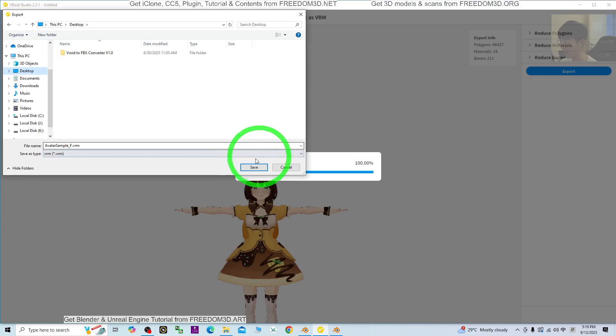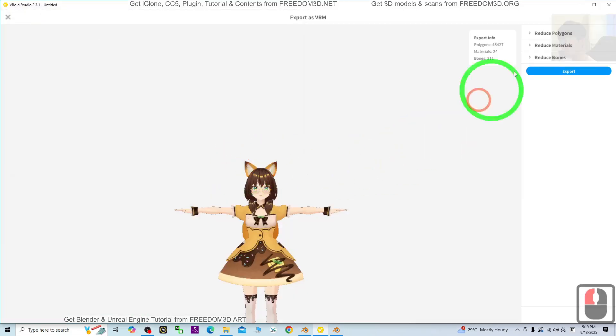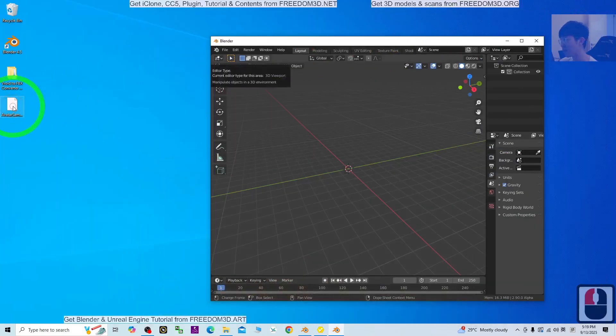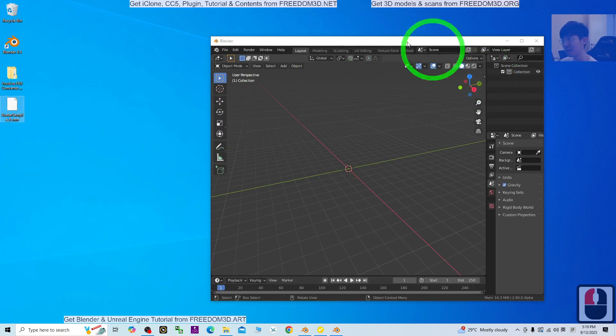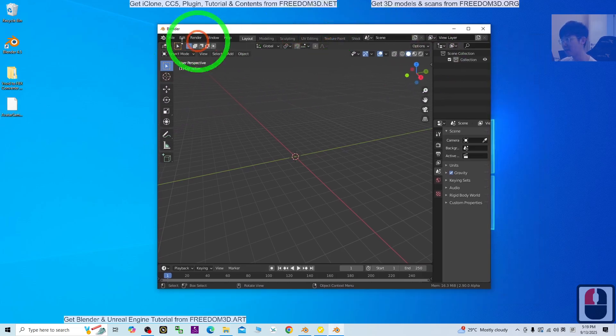The avatar sample F is the file name. I click Save and it exports as the VRM file.